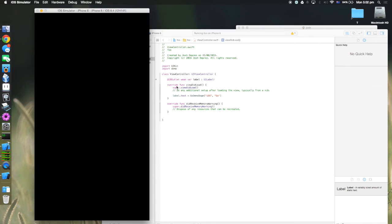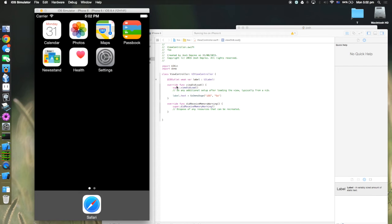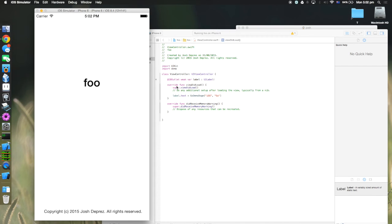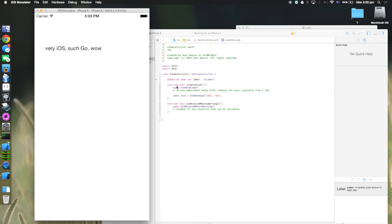The simulator launches the app and we see the label showing the result — the string formatting was done in Go. It's a vacuous example, but it demonstrates you can do the majority of your logic in Go and then call functions and classes from Objective-C or Swift.